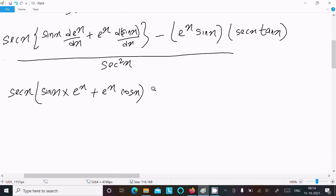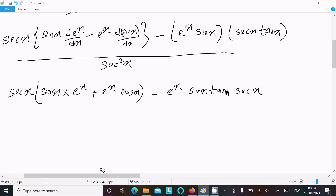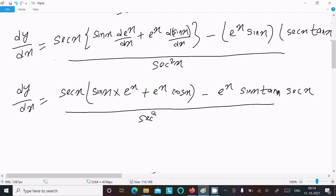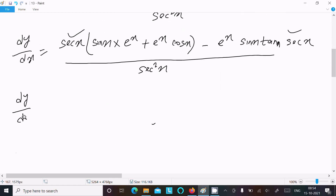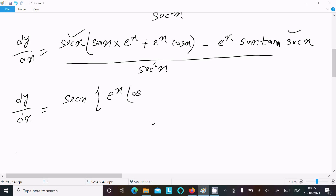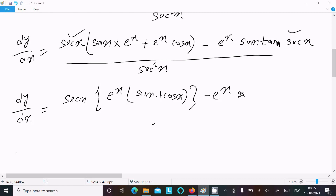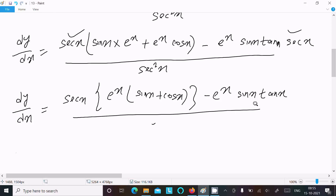Next, we can see that sec x and e^x are common factors. Taking sec x and e^x as common, we get: e^x sec x times (sin x + cos x) minus e^x sec x times sin x tan x, over sec²x. Since sec x appears in both numerator and denominator, one sec x cancels.